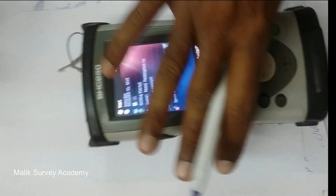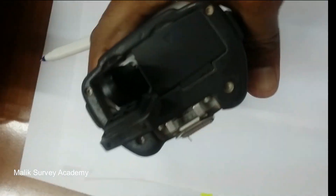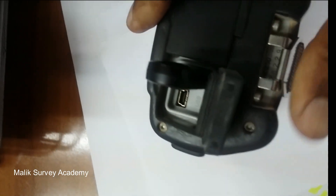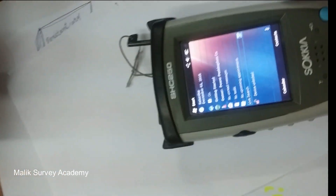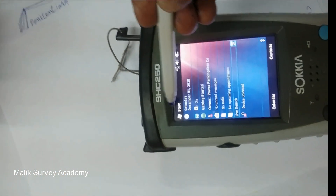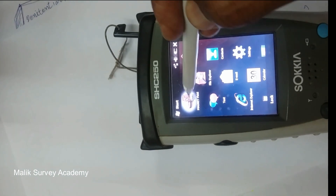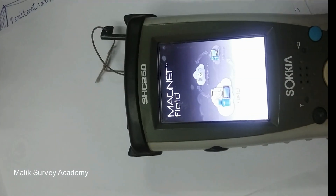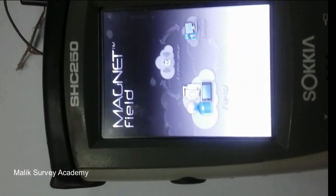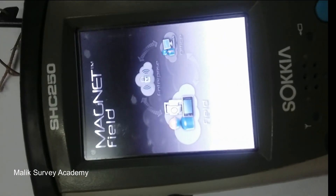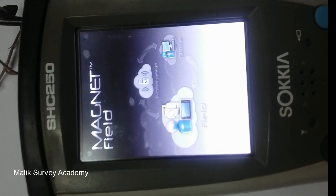Let us start. As you can see I have installed the USB drive here in a USB port. Now we have to transfer the data. Start the button — magnet field. Let us start the screen. It will take some minutes.